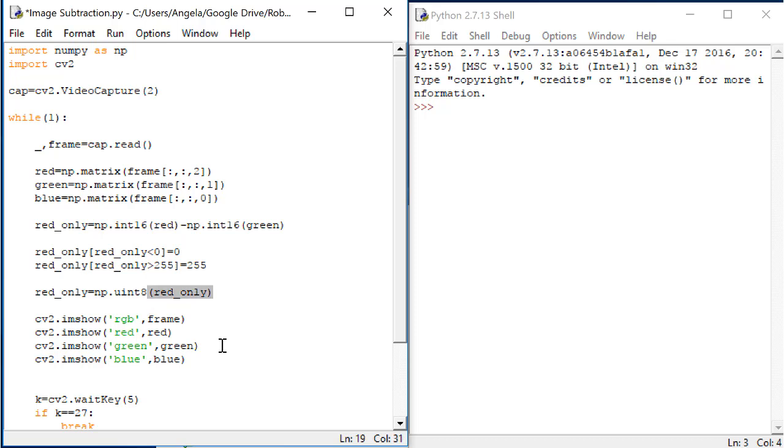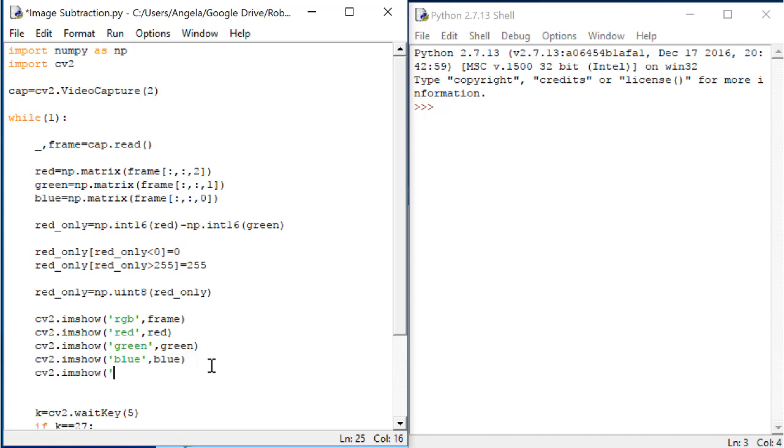Finally, let's show the red_only image. cv2.imshow red_only, that's the matrix that we want to show in the image. Now let's test this with our color shape pieces.